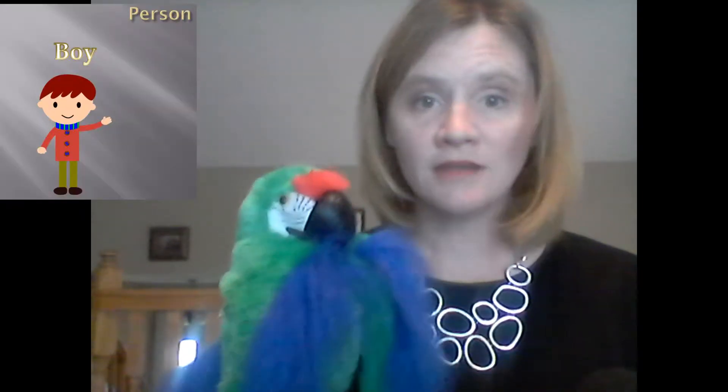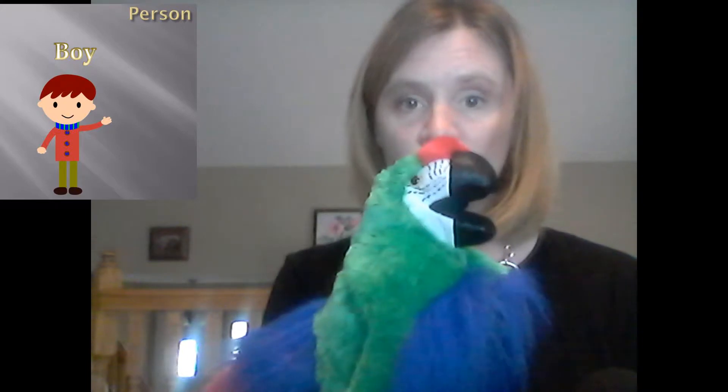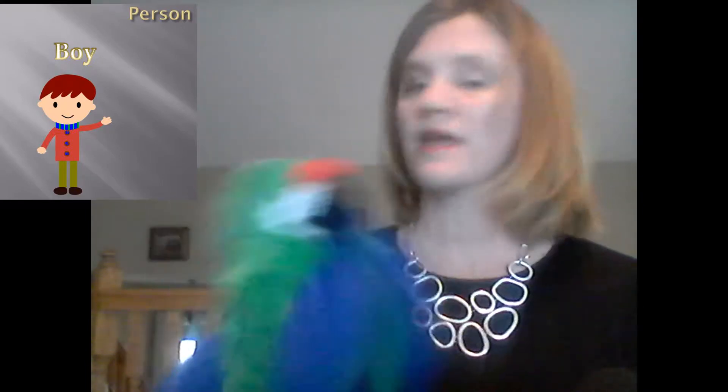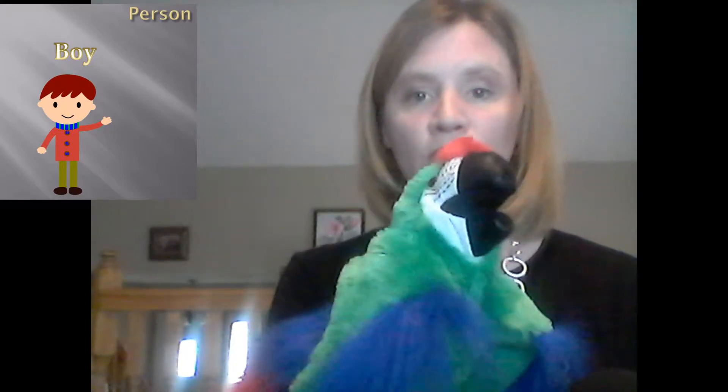What is a noun? A noun is a person. A noun is girl. Girl. Good job, Pepita. A person is a boy. Boy. Good job, Pepita.